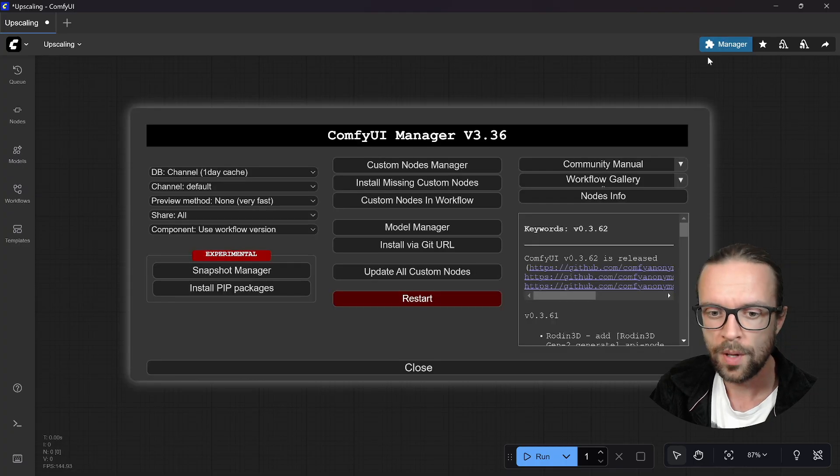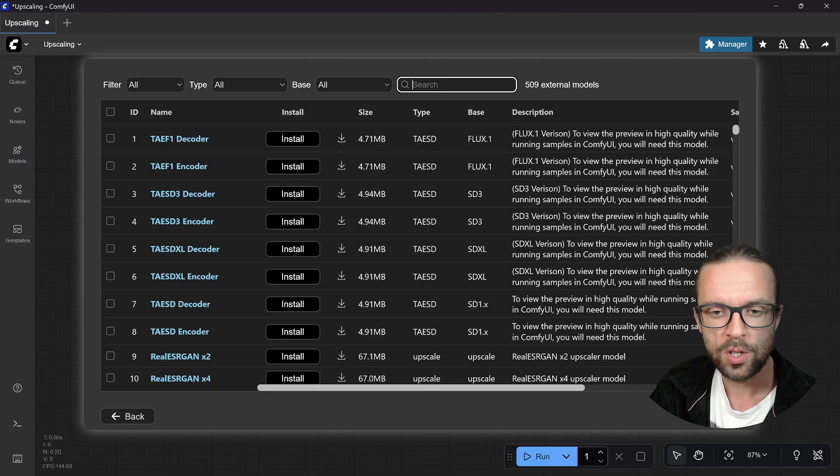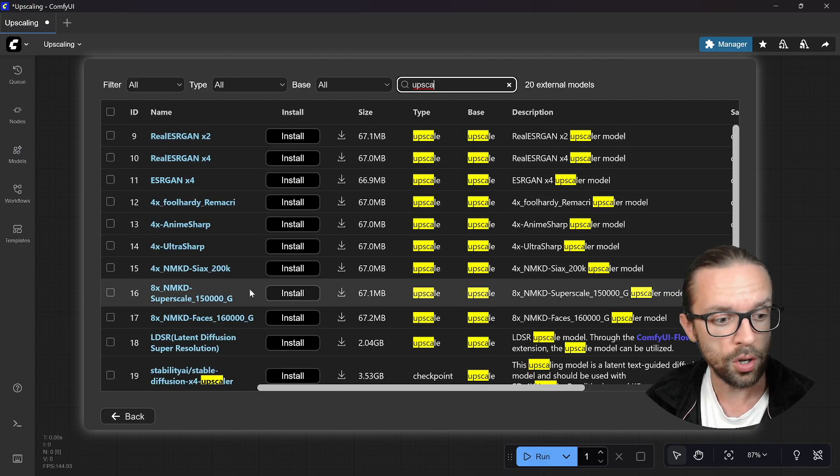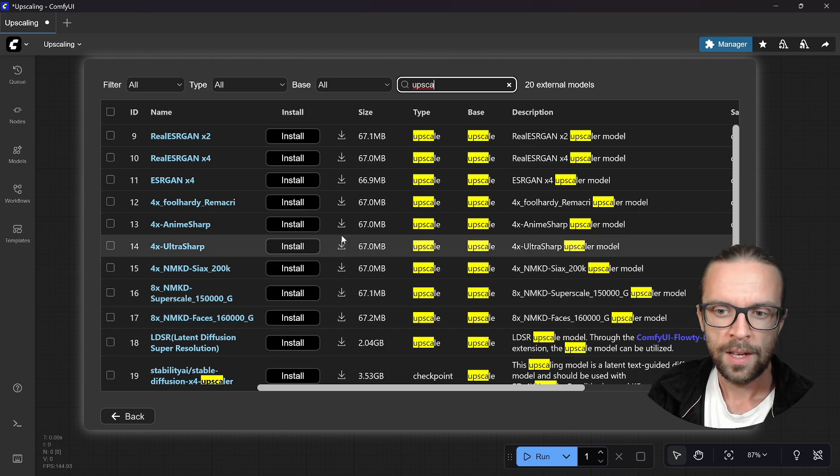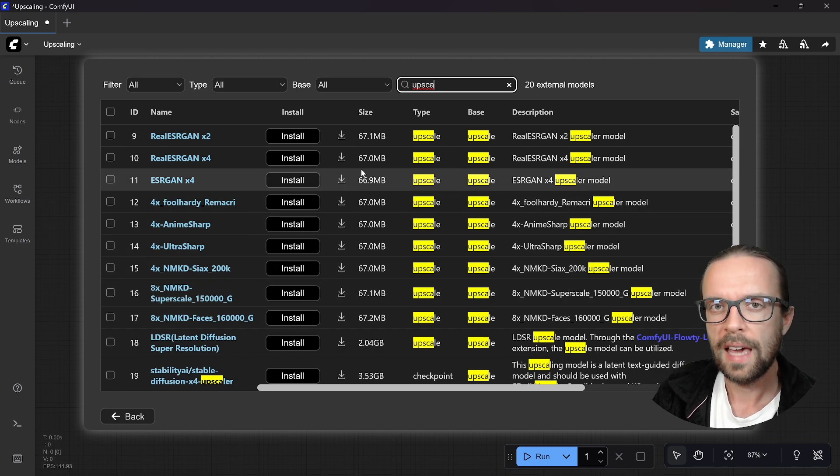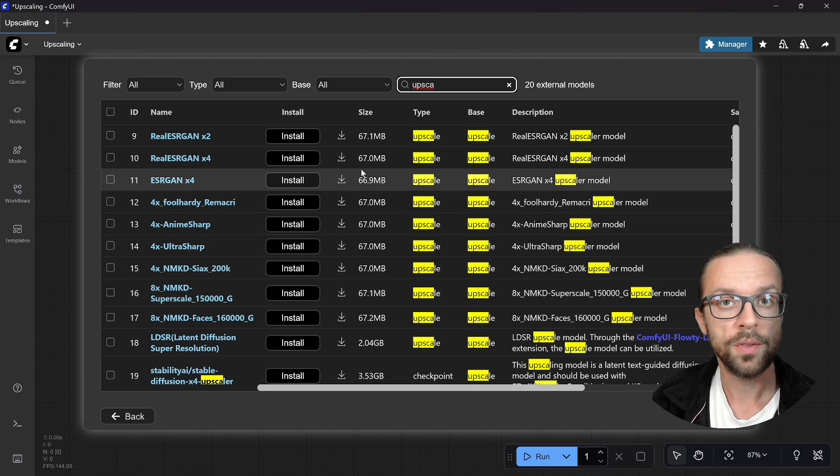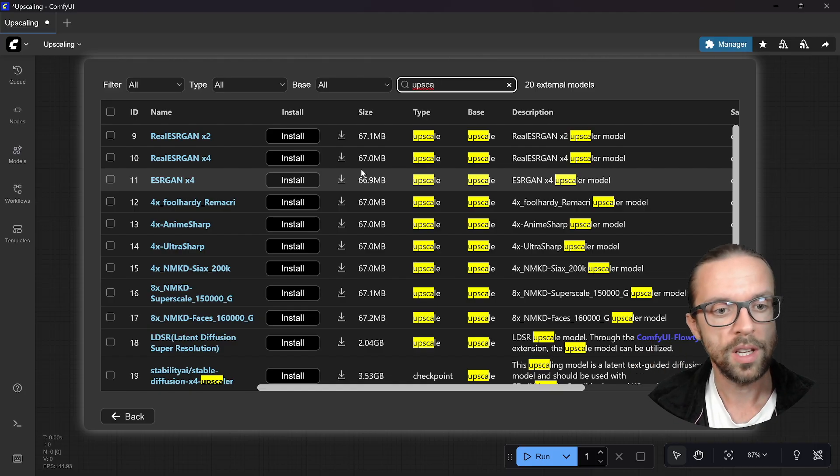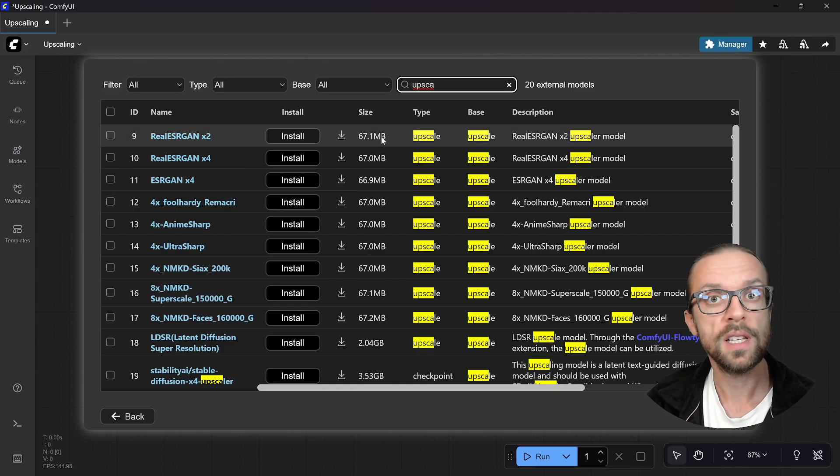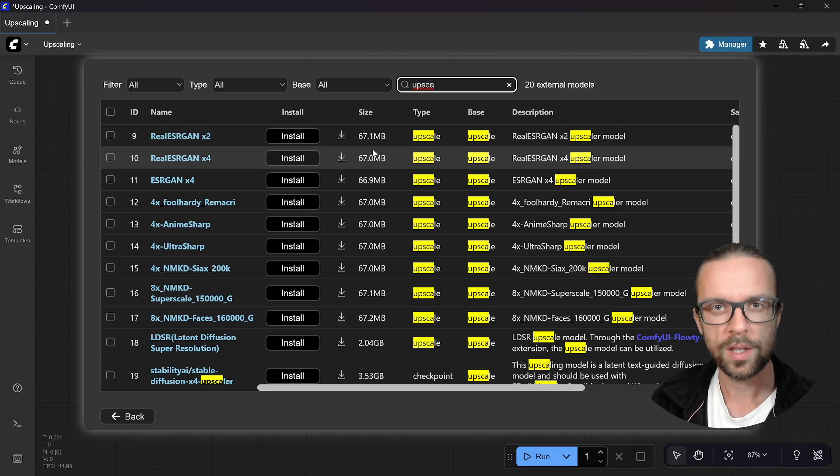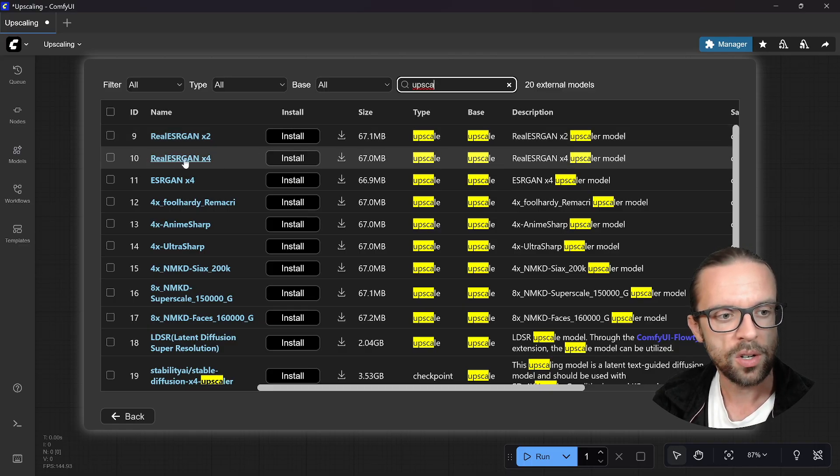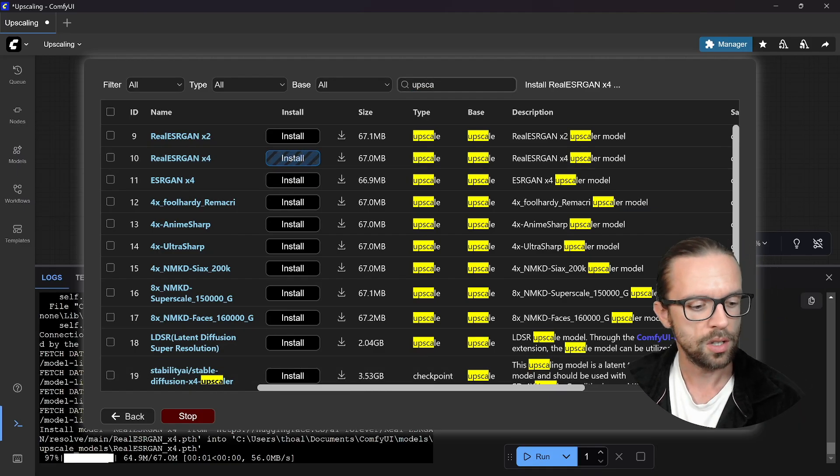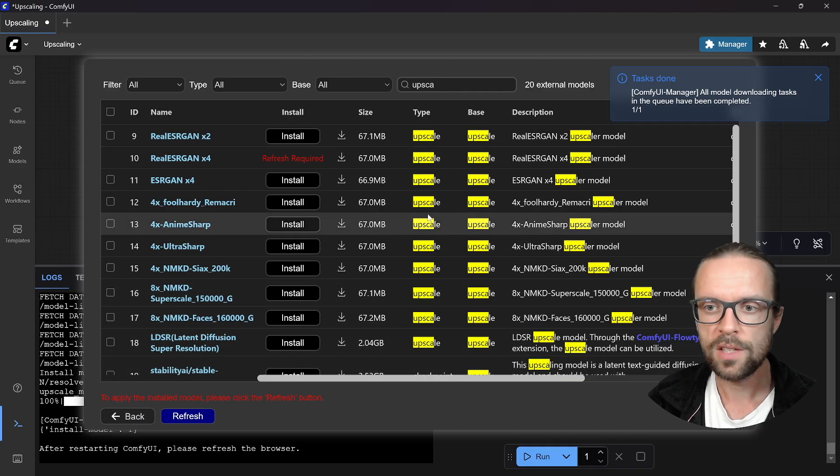We will not create an AI generated image. We will use an actual image to make it even simpler, because the workflow I show you is something you can simply attach to the very end of every workflow. Before we start, we need an upscaler model. For this we go to the manager, to the model manager, and now you can search for example for upscale.